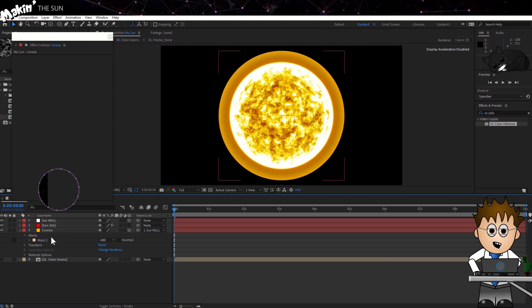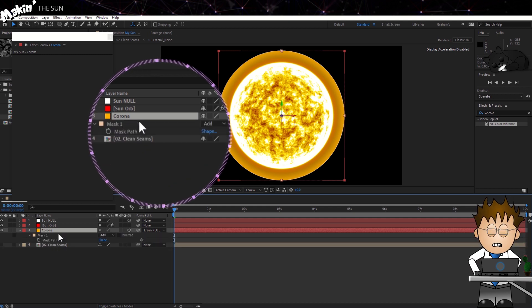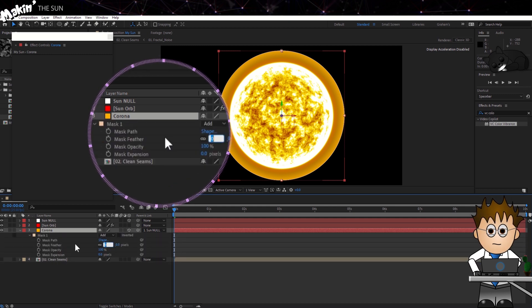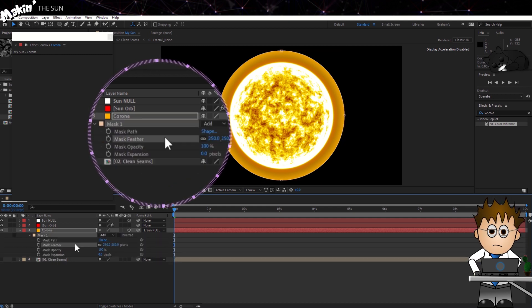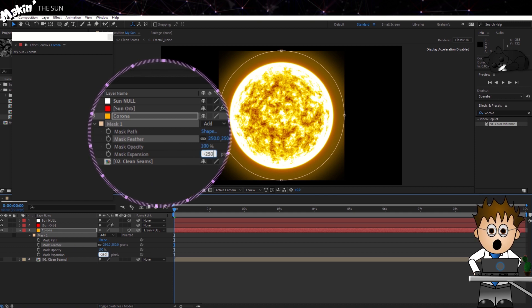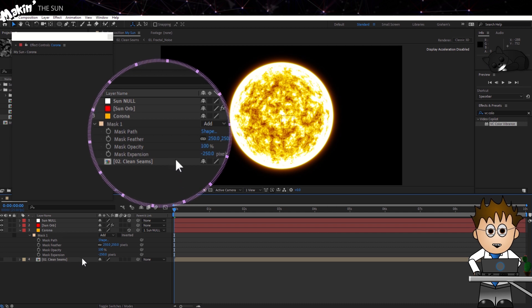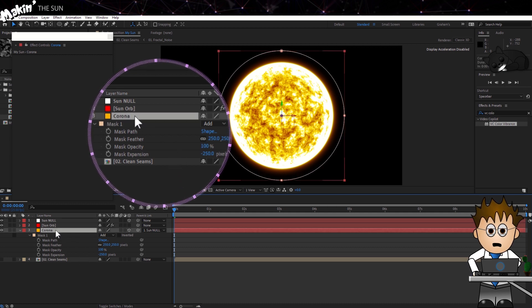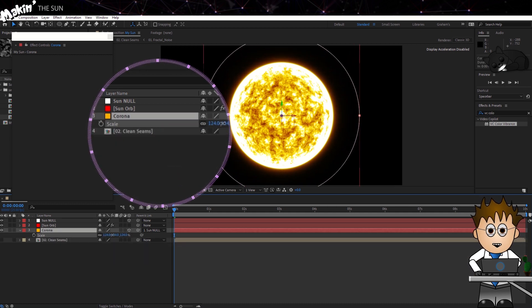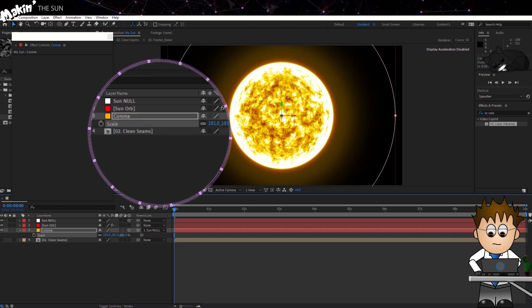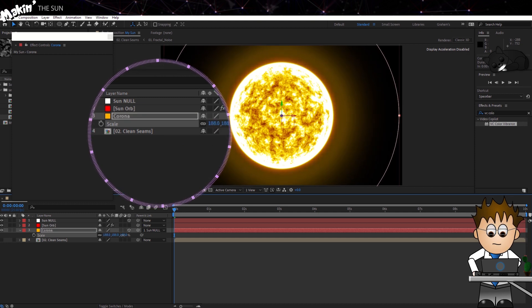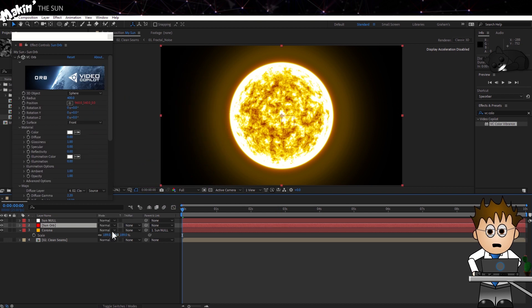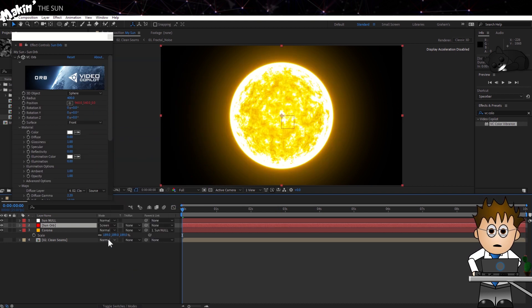Now let's hit MM to open the mask options. Set the feather to 250, and reduce the expansion to minus 250 pixels. Looks like we need to increase the size of the solid. Hit S to switch the scale, and increase the scale until you're happy. The orb layer looks a little weird though. Let's change the transfer mode to screen. That's better.